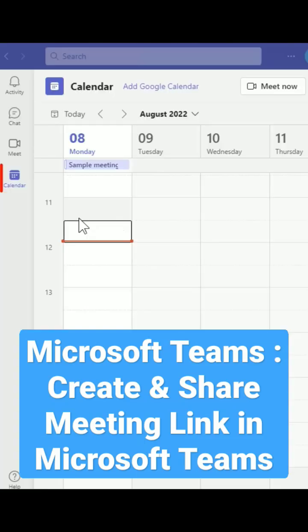How to create and share a meeting link in Microsoft Teams. Open Microsoft Teams.